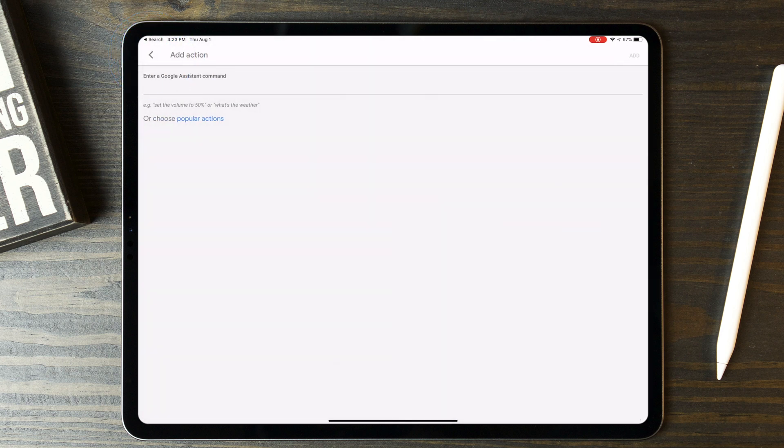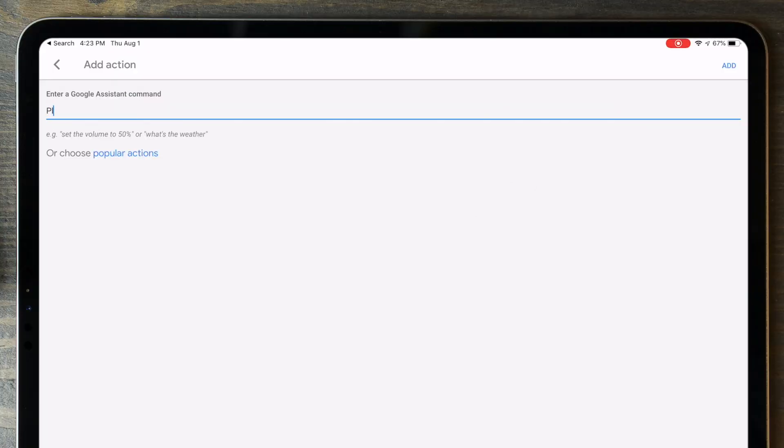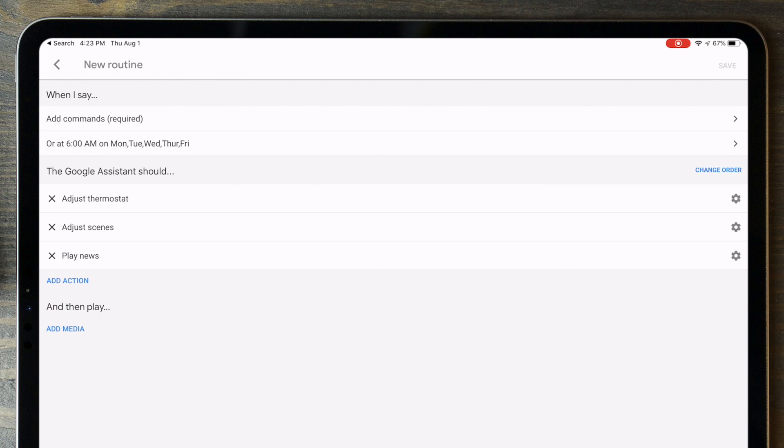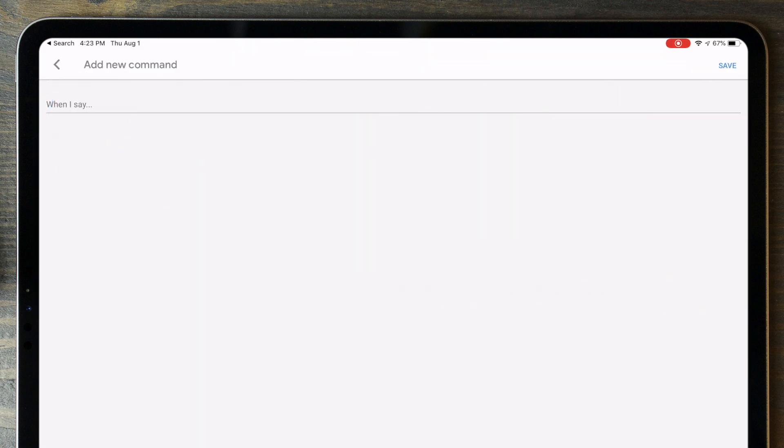Back up to the new routine start screen again and tap Add Action, and type in Play News. This will automatically play your news briefing if you have one configured in Google Home. You'll also need to set a voice command for this feature even if you don't end up using it.